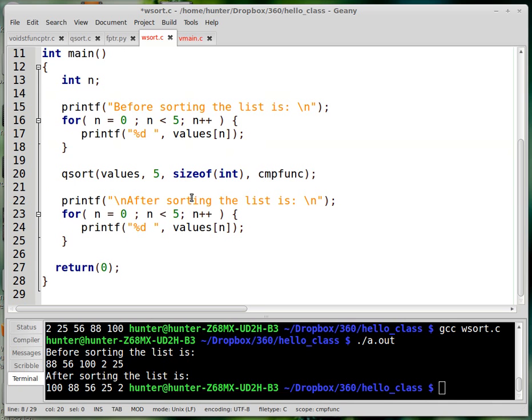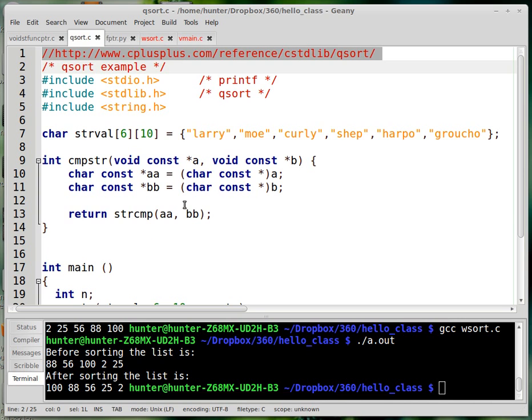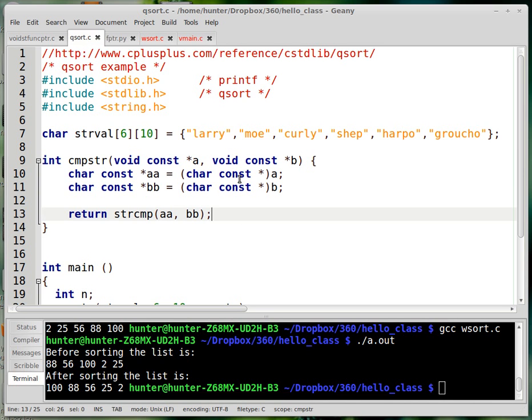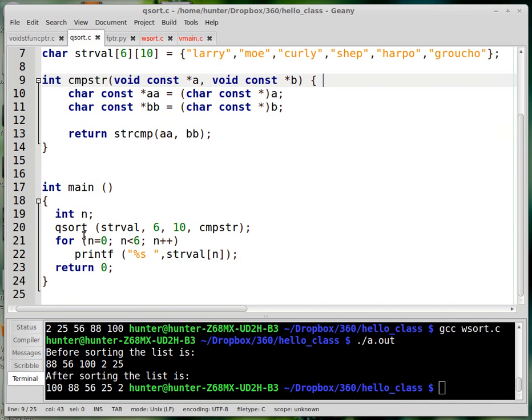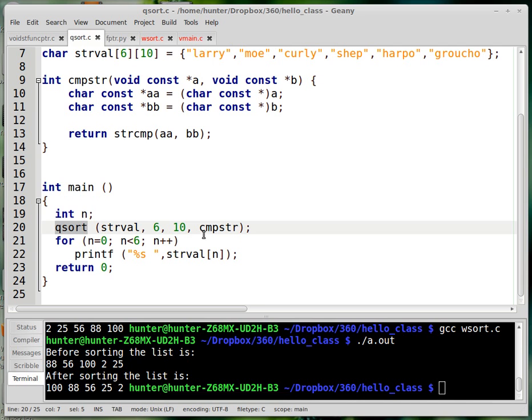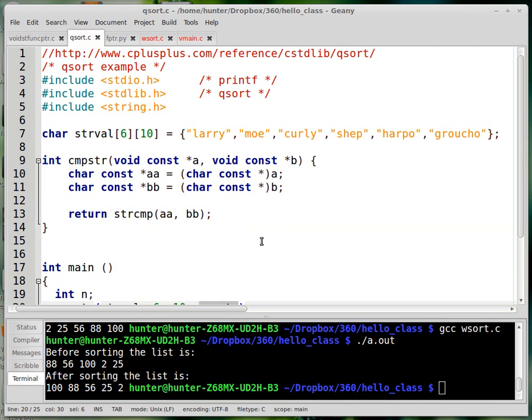And speaking of other things you could do, you could use it to sort strings instead of numbers. So the power of the void star type is that the same function can not only sort integers, but it can also sort strings, which is just a completely different beast. And the thing that makes it possible is the fact that you can pass in a different comparison function.